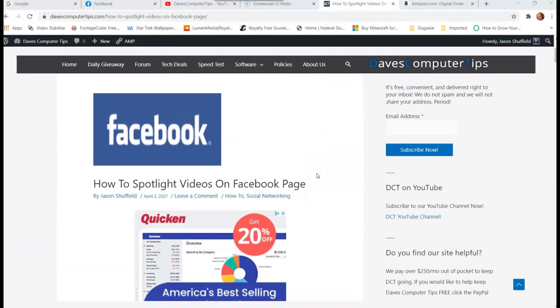Hi, this is Jason with Dave's Computer Tips with another how-to video for you. This one's on how to spotlight videos on Facebook page. So this is on your Facebook page if you have a Facebook page on Facebook and you have videos that you've added onto your page and you want to spotlight them.